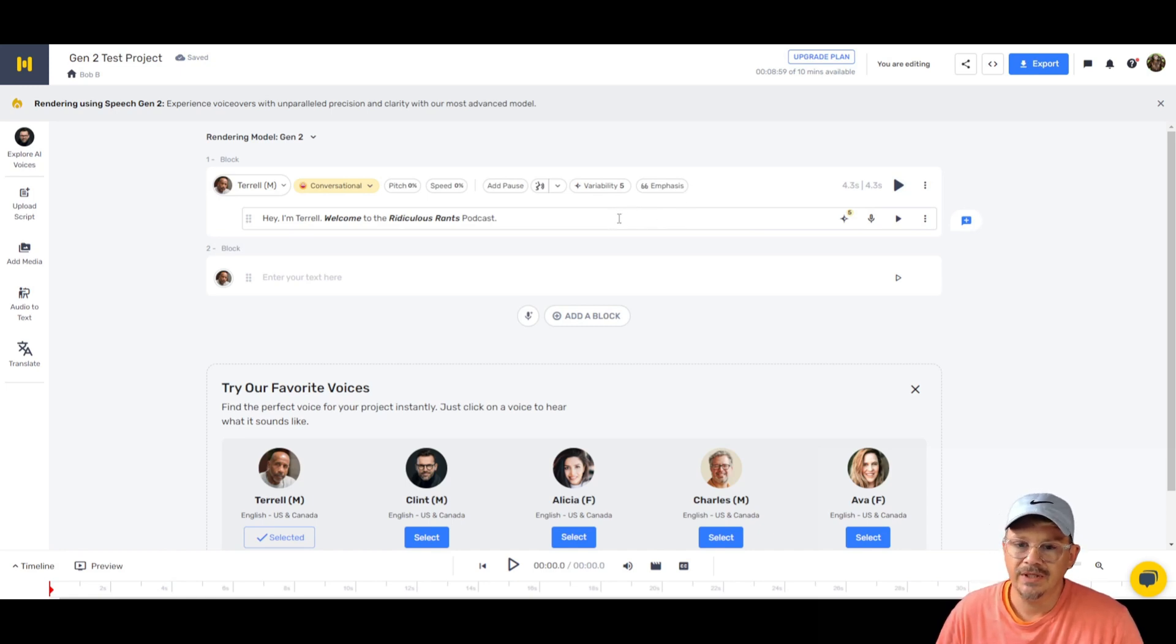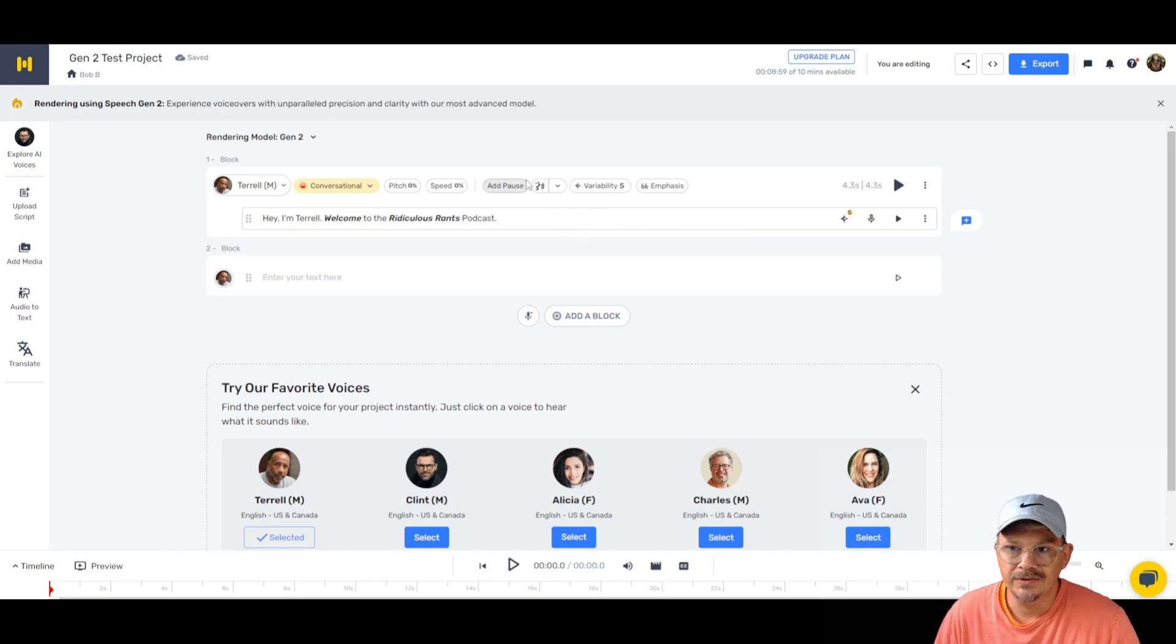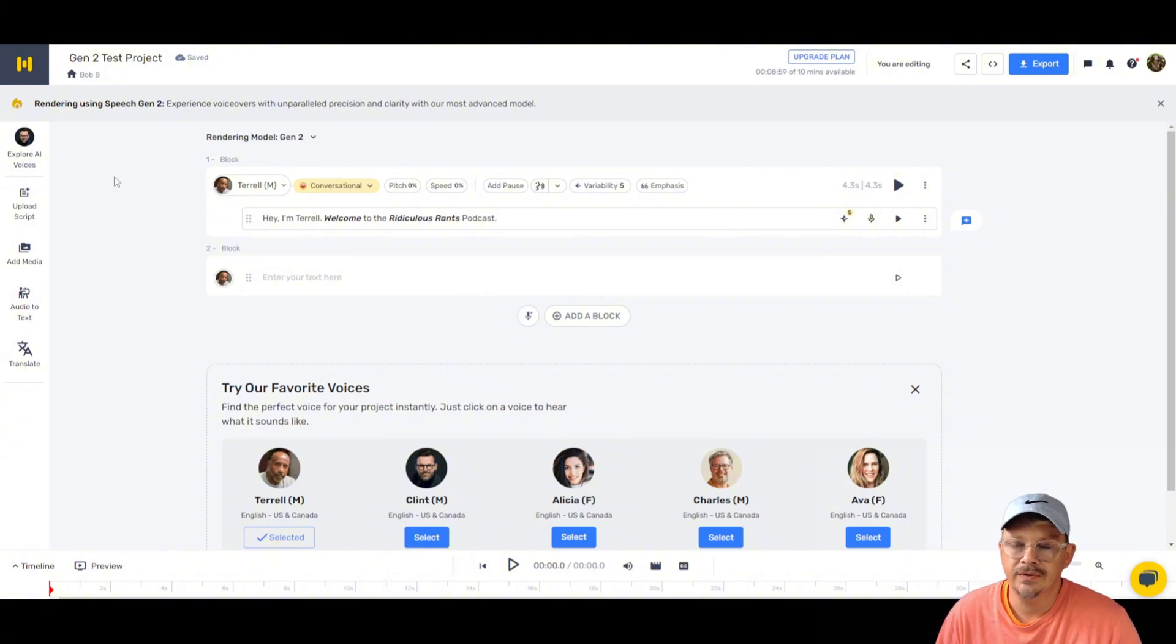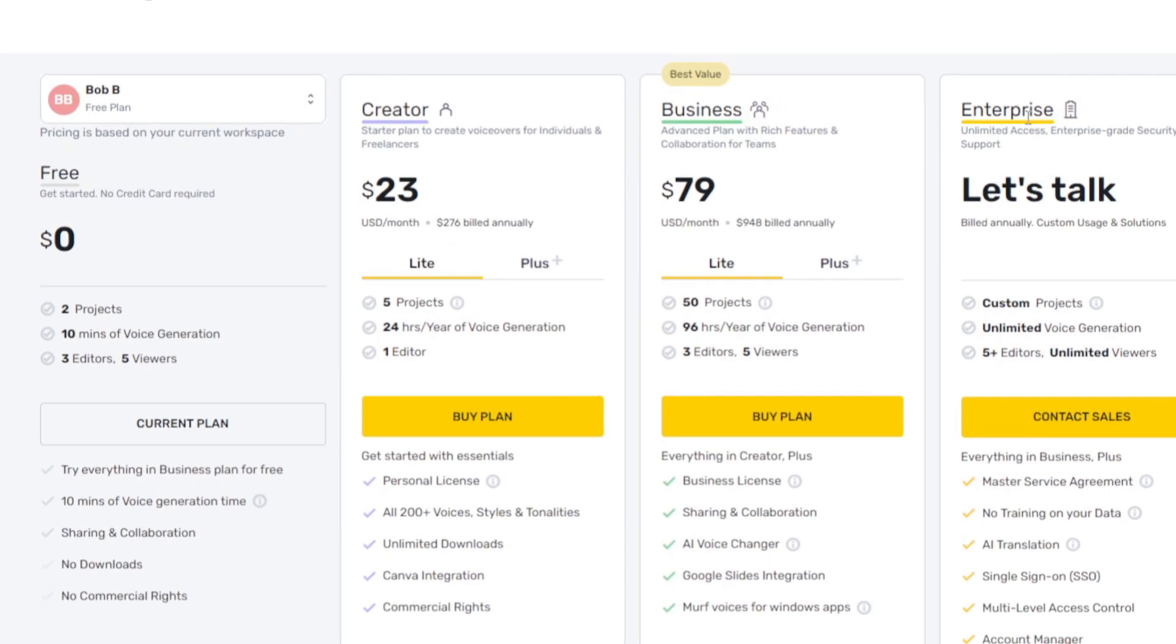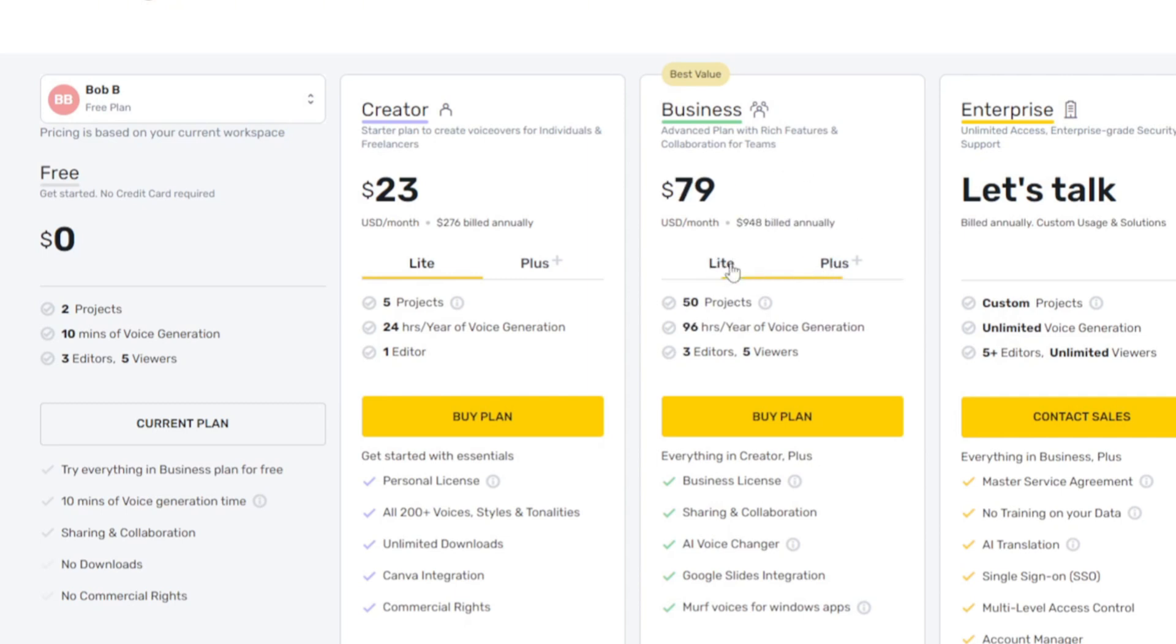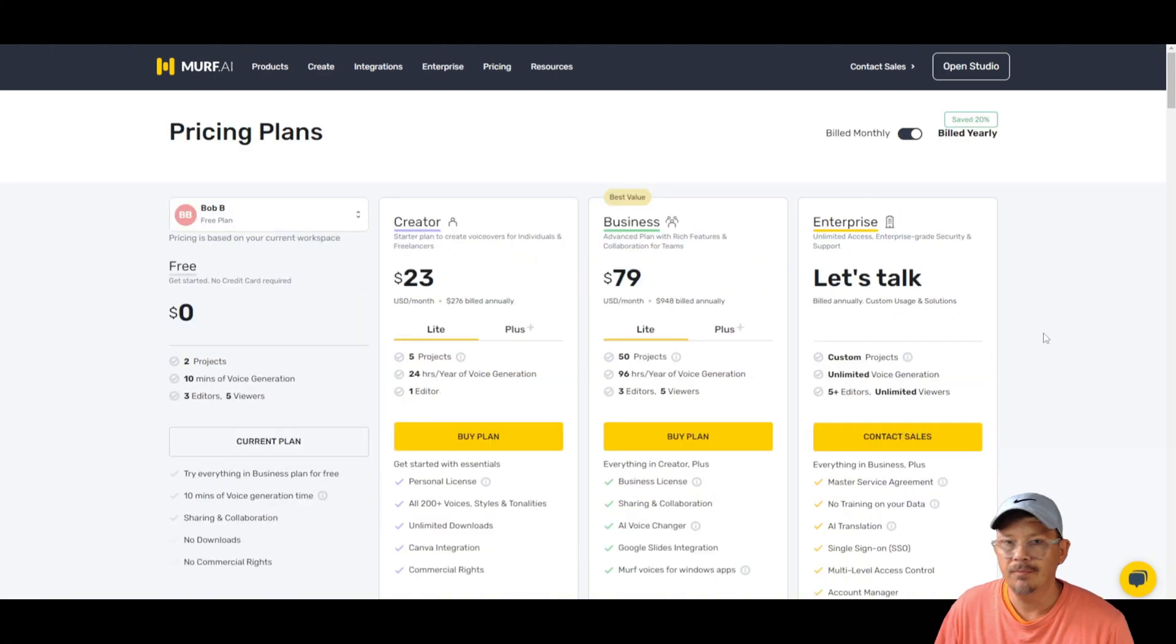We need to understand this pricing deal because being able to use it free for now is cool. But knowing that it's going to go into Enterprise very soon, Enterprise is in the price category of let's talk. We can assume that Enterprise is going to be more than business. The business light 79 bucks a month plus is 159 bucks a month. If you pay annually would certainly price a lot of solo creators out of the market. It's a hard pass for me.